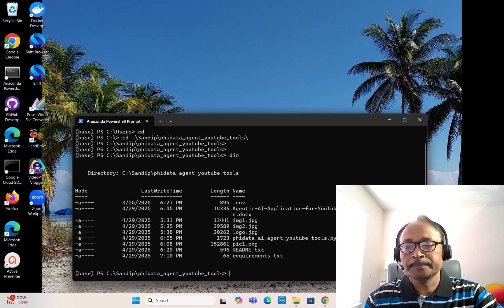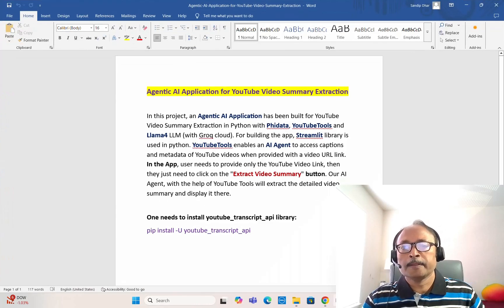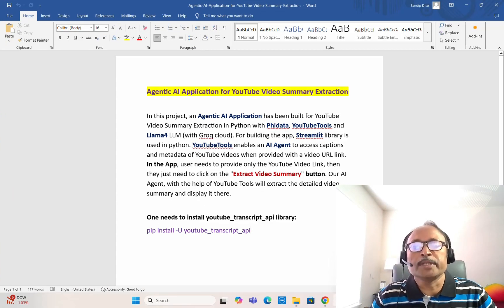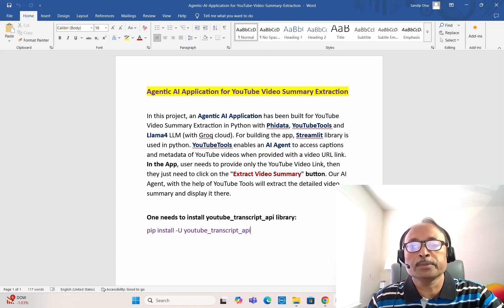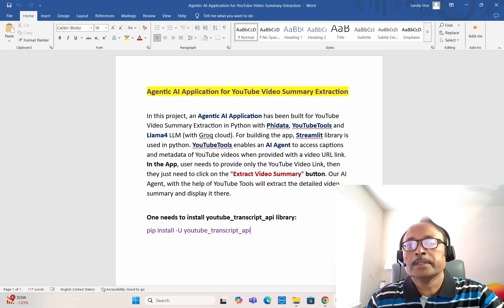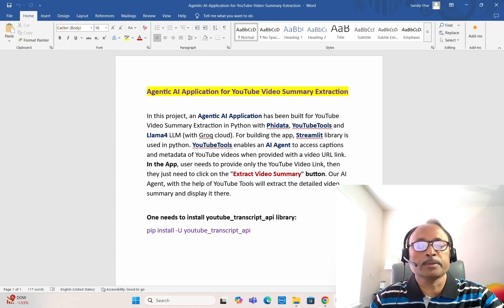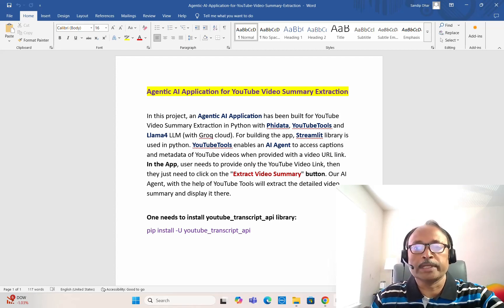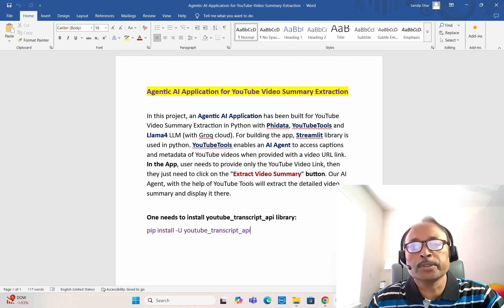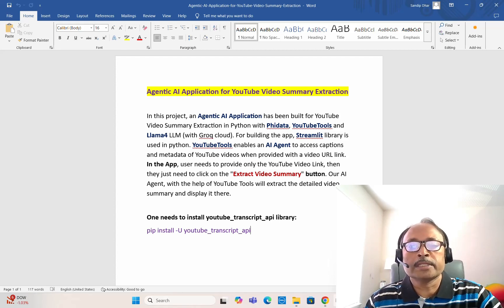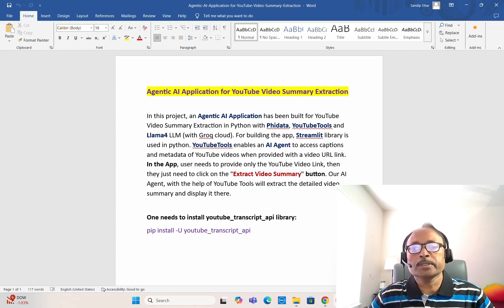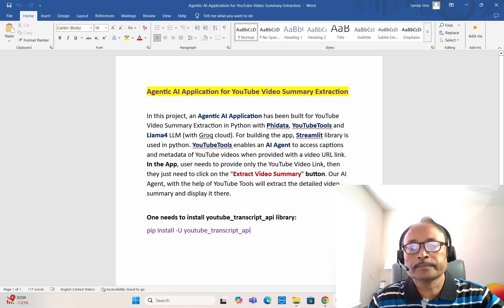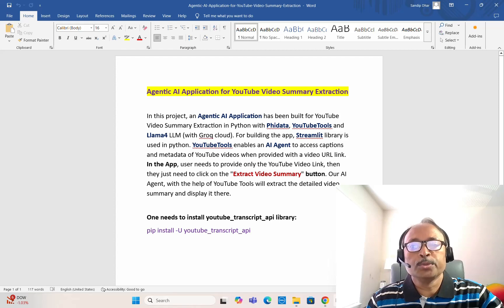We are going to build an agentic AI application for YouTube video summary extraction in Python with PhiData and YouTube tools. This time we are going to use Llama4 LLM — the latest one — through Groq cloud, and for building this application we are going to use the Streamlit library in Python.